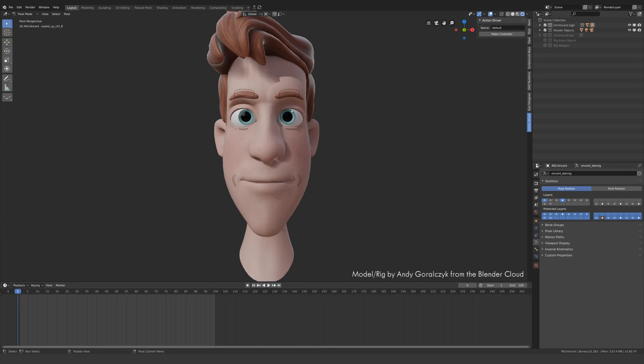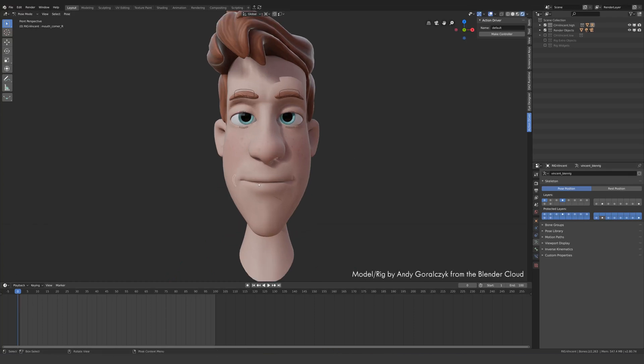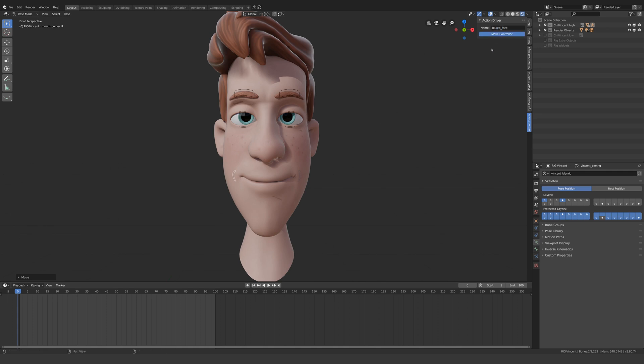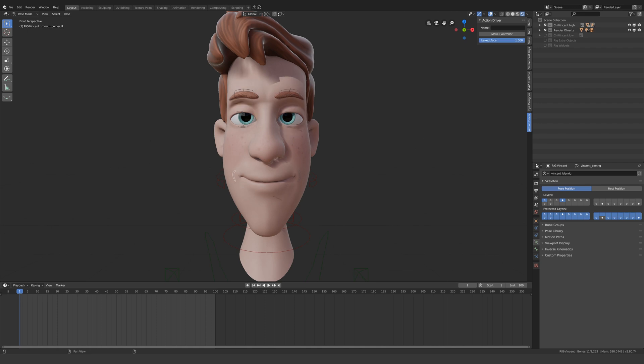The other day I demonstrated a script I'm working on that behaves similar to shape keys but using bones. It allows you to make poses and turn them into a slider with a single click. Let's see how we achieve this using action constraints.